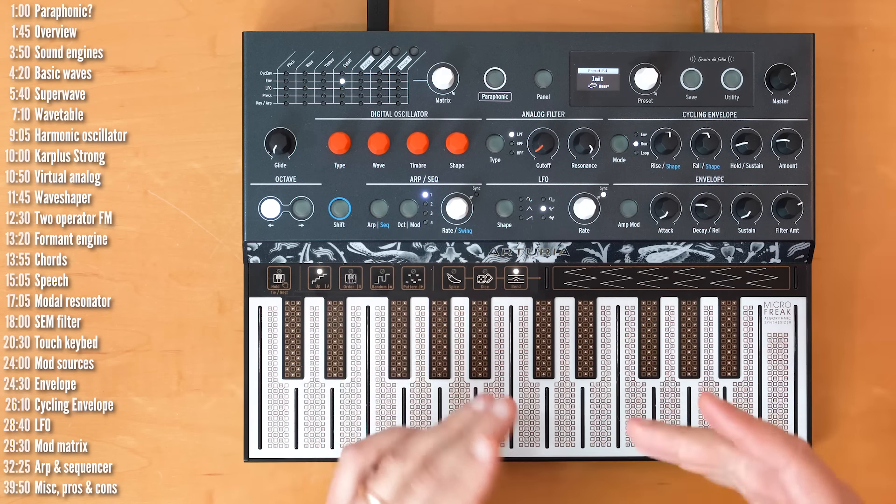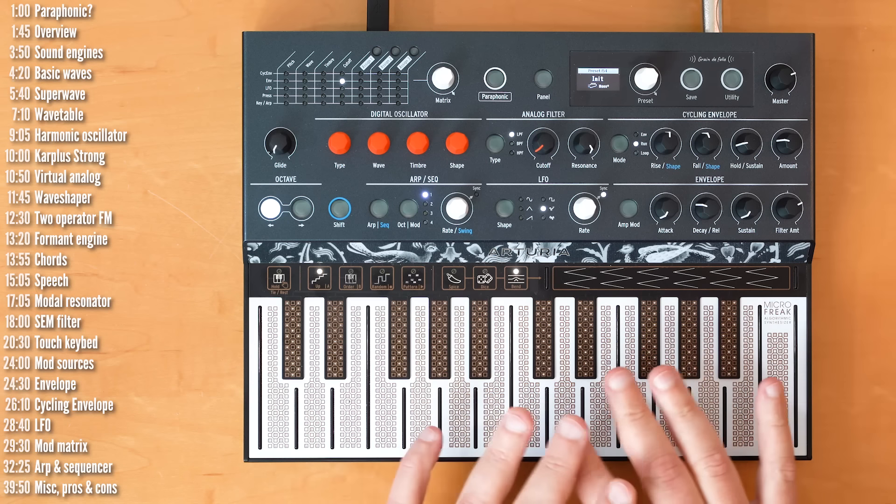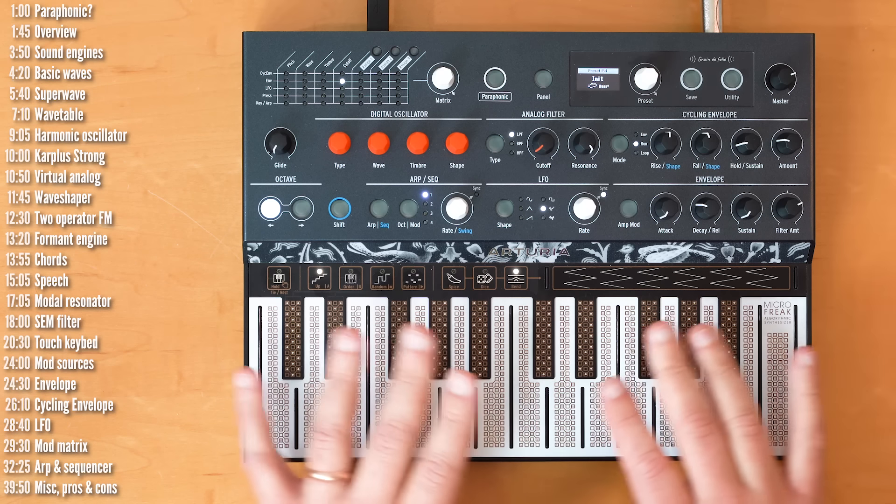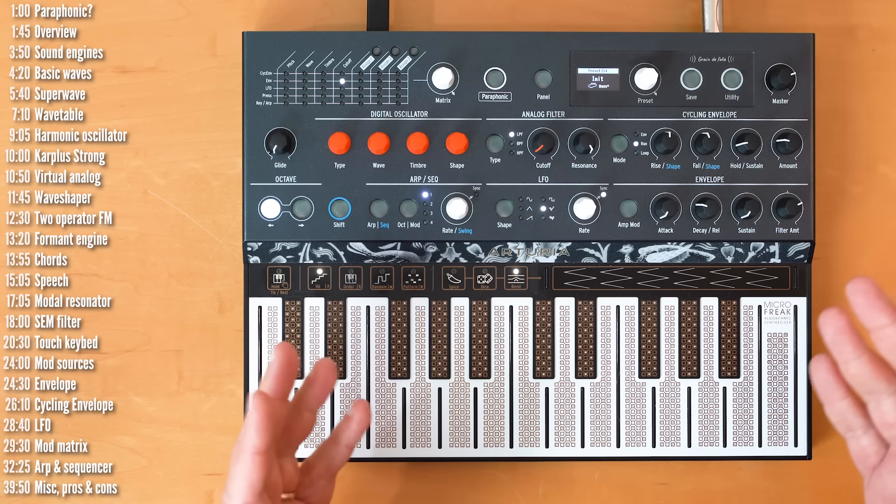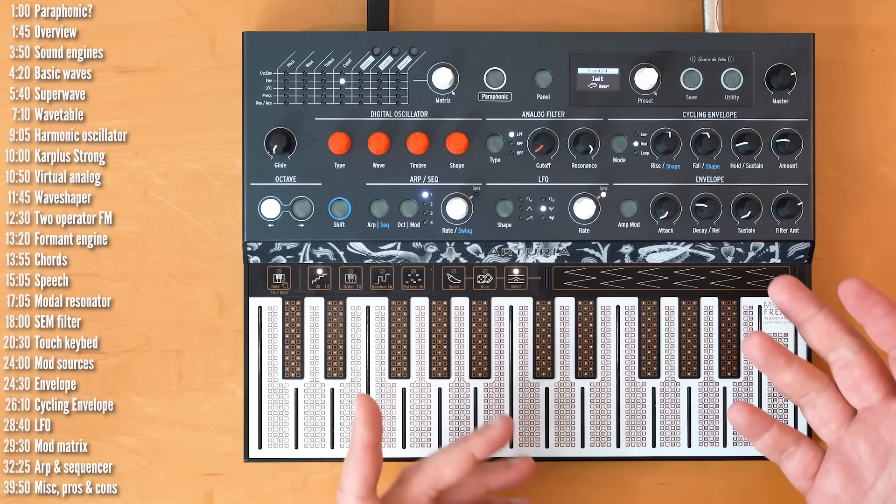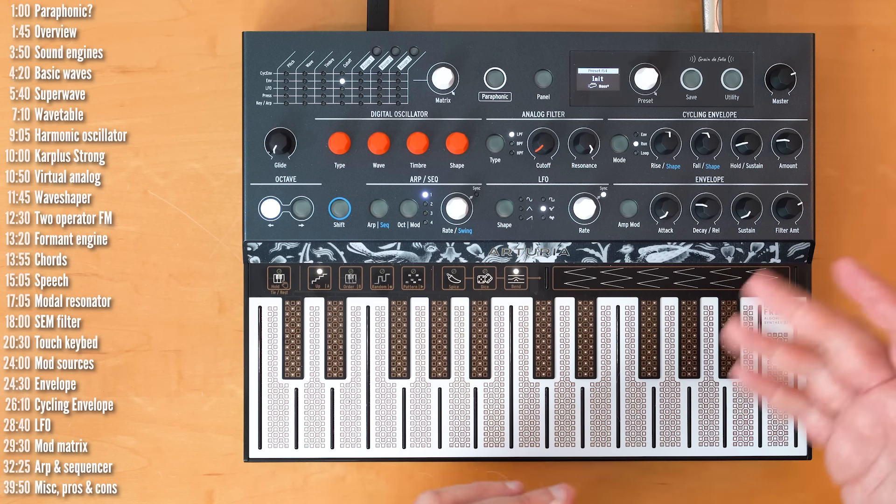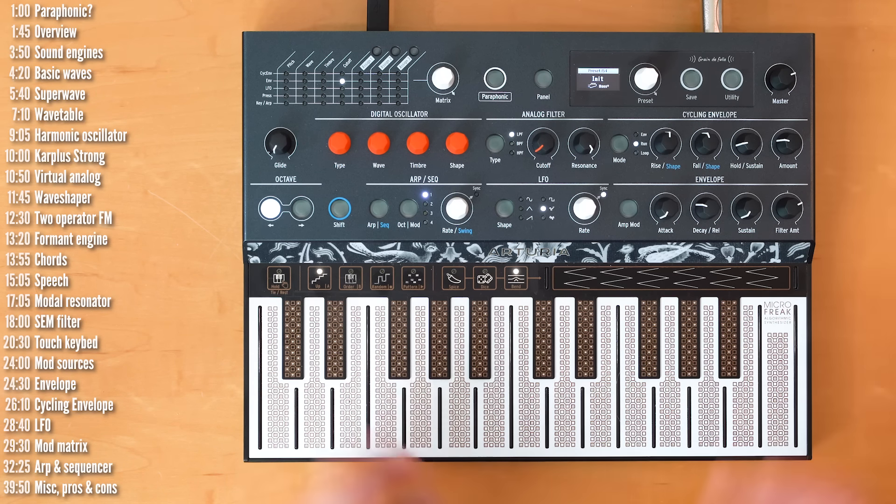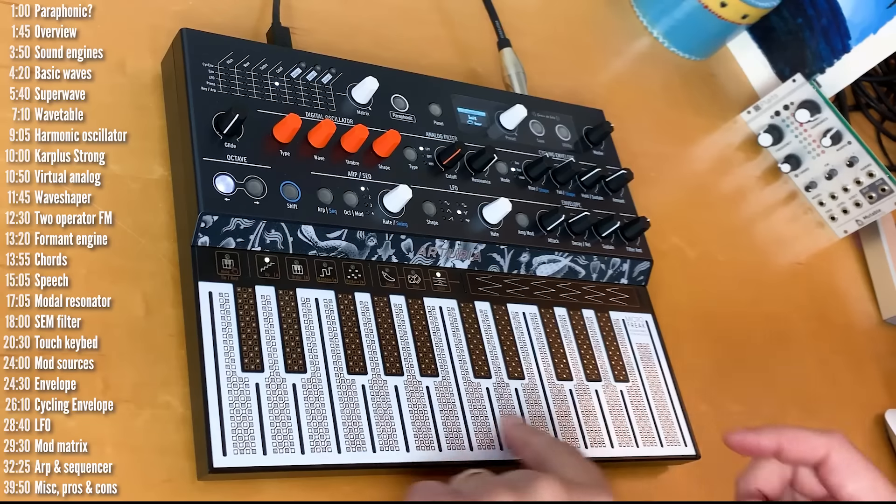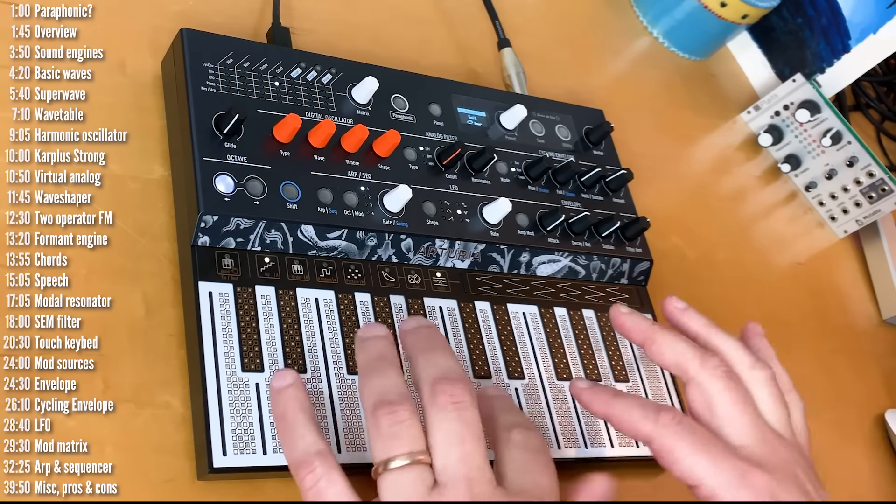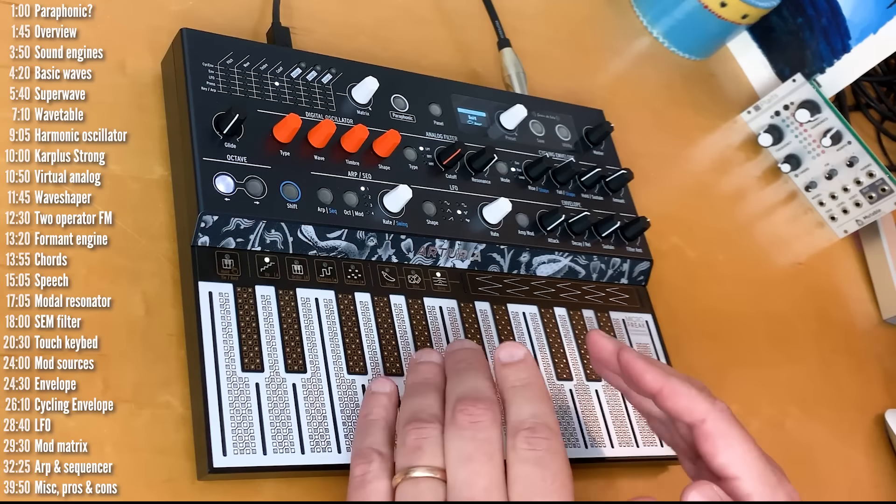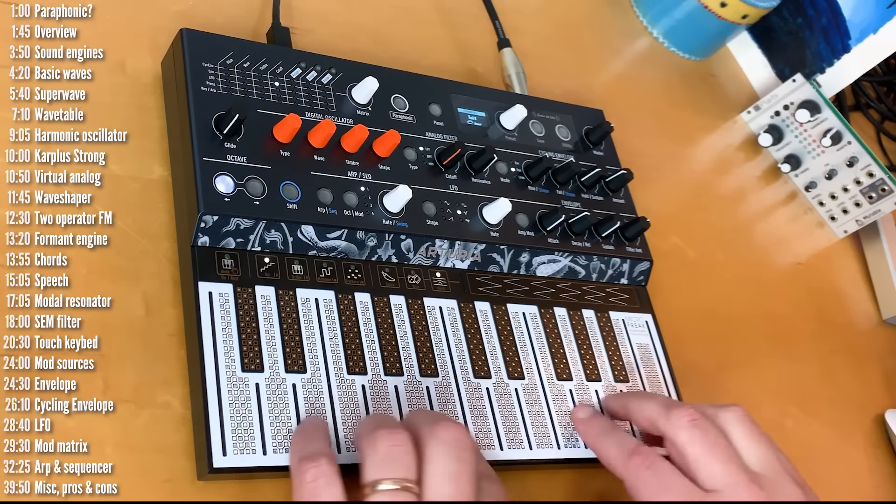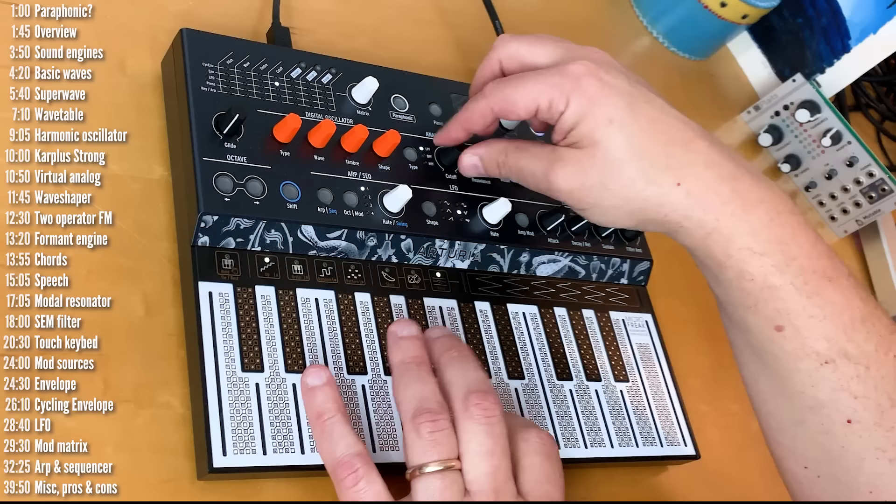Now, let's talk about the keyboard or the touch surface. Now, this is obviously a big departure from everything Arturia has done so far and pretty much everyone else. And, it seems like a clear nod to the controls on the Buchla easel. The touch surface is literally a printed circuit board where your hands complete the circuit. So, don't count on playing this with your gloves on.